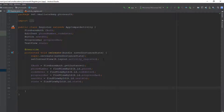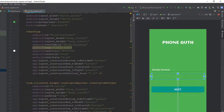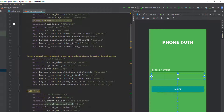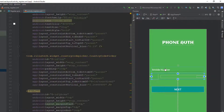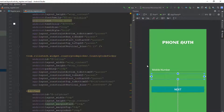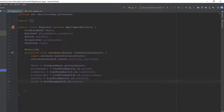We'll also need a few other variables but we'll declare them as required in the program. The first thing we need to do is get the value of the phone number so we can pass it to the Firebase Authentication module and send the OTP to that number. We're going to perform every operation when the next button is clicked.